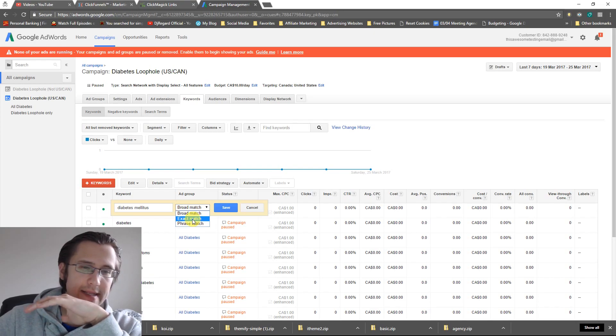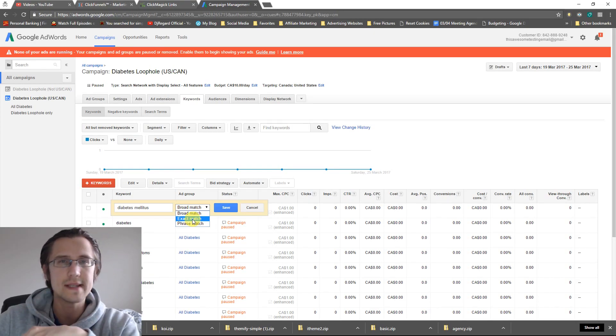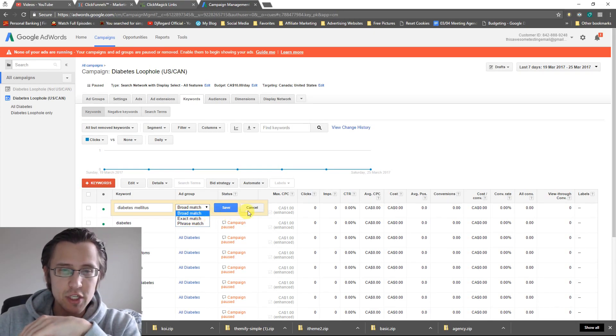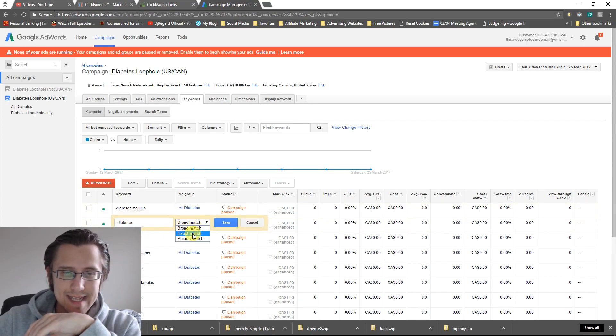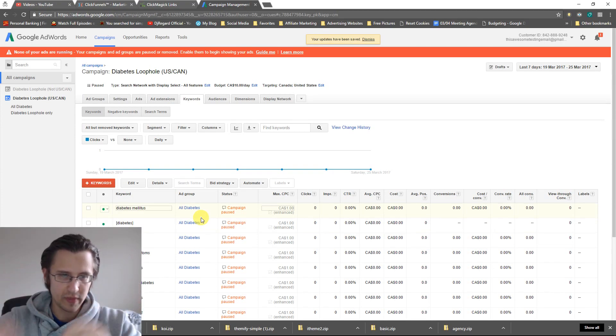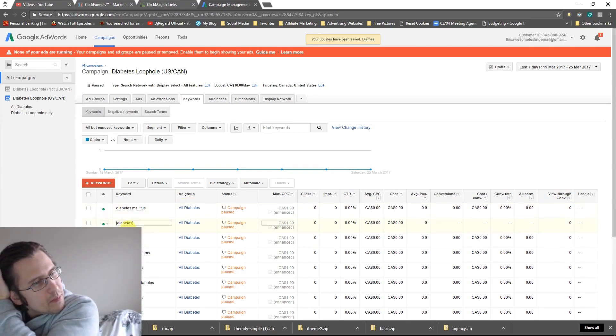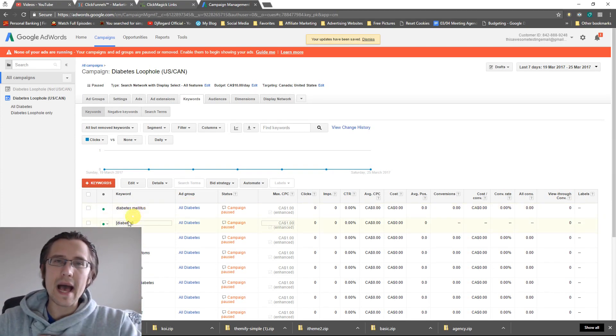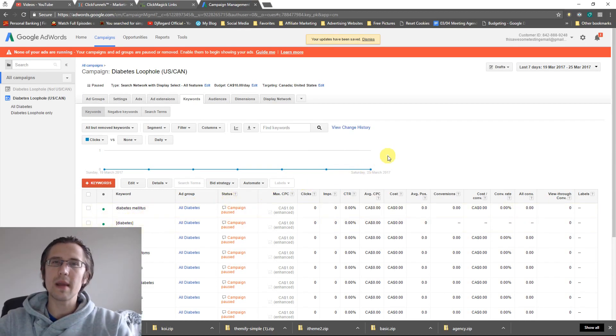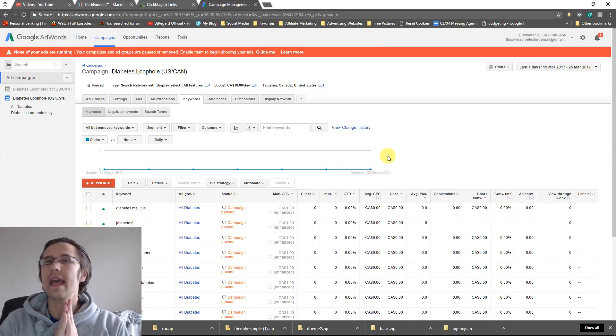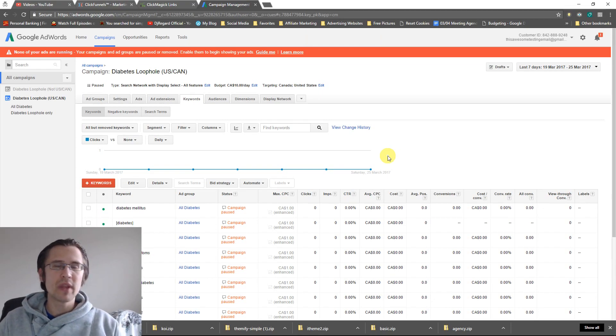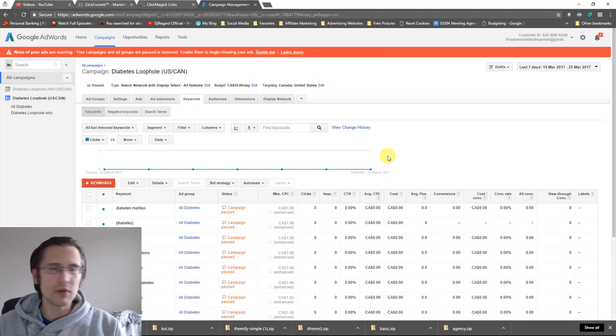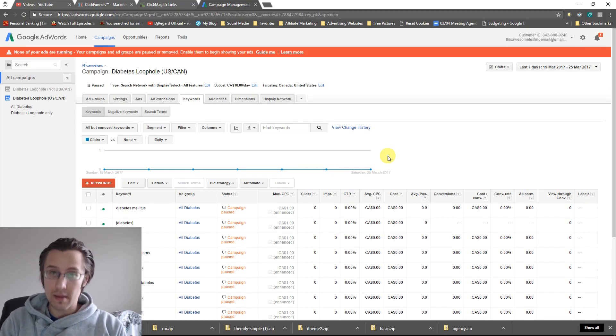The exact match type is what it is, an exact match. So for example, diabetes. If I make this an exact match type, and it has those little square brackets surrounding it, basically in order for my ad to show up, people need to type in diabetes exactly. There cannot be anything else. They can't type in how to cure diabetes, how to get rid of diabetes, how to whatever with diabetes. Only diabetes. Only then will my ad trigger if I make it exact.